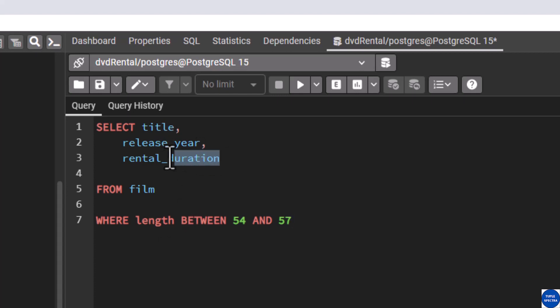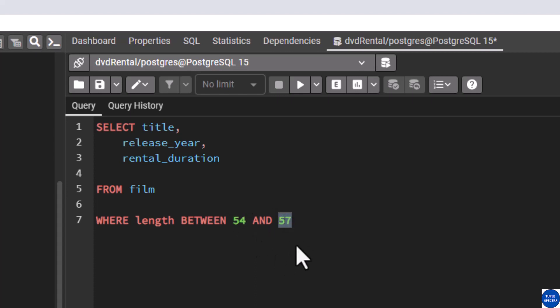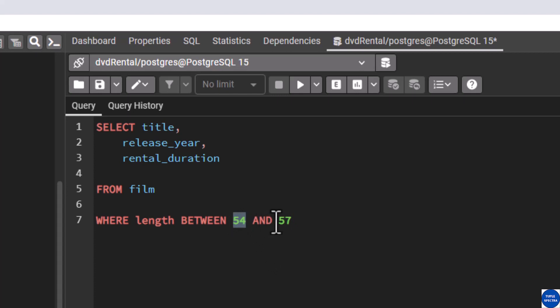This is easy — we are selecting these columns from the film table, as I've taught in my previous videos. Now we want to put a condition that we only want films whose length is between 54 and 57. What BETWEEN does is return rows whose values fall within a certain range — in this case, any value within 54 and 57. Also note that in PostgreSQL these values are inclusive, meaning the results will include rows where length equals 54 or 57.